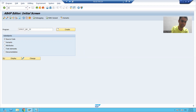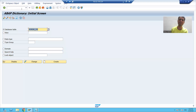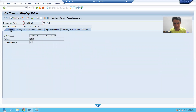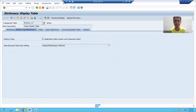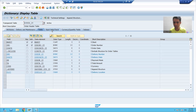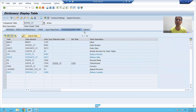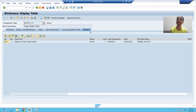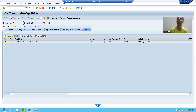I will go for an example. I am going to SC11 transaction code and displaying a table. Have you seen these are the various tabs? Attributes tab, delivery and maintenance tab, fields, input help check, currency/quantity fields, indexes. These are the various tabs. If a customer wants output in the form of different tab pages, then in that case we will create a tab strip in module pool.